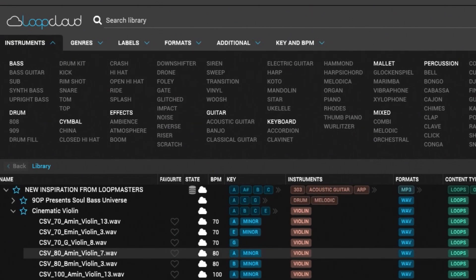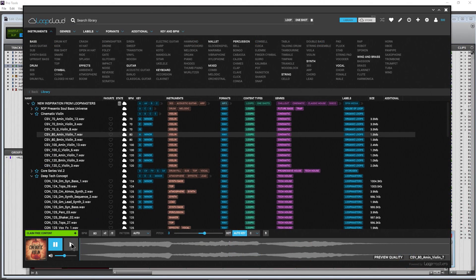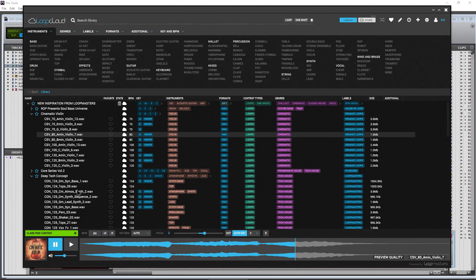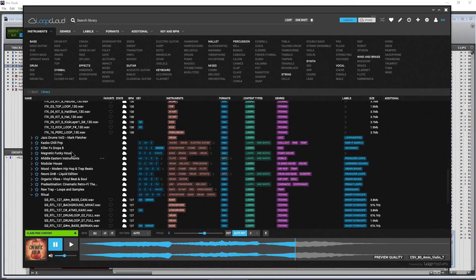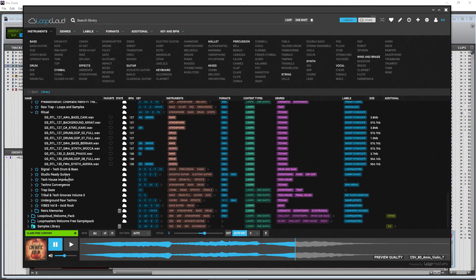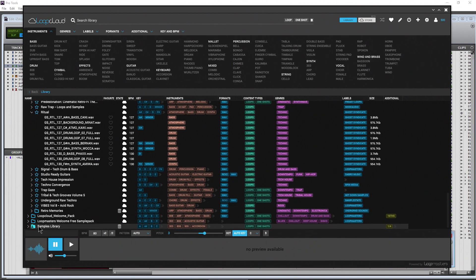We can actually claim this free content - just add that free content to your library. But one of the cool things about this sample manager is you can actually add your own samples.